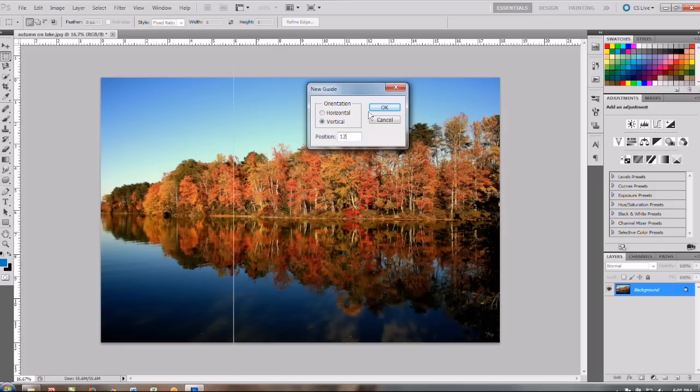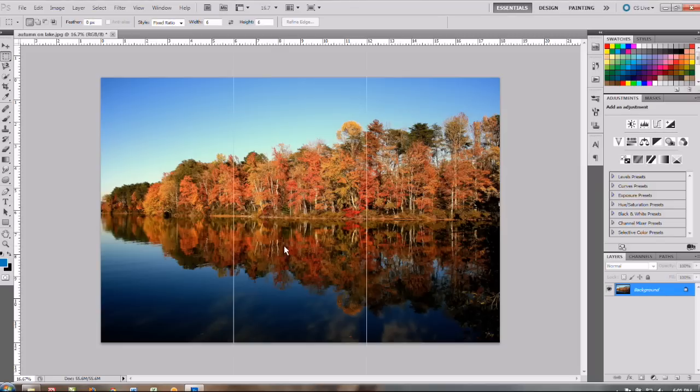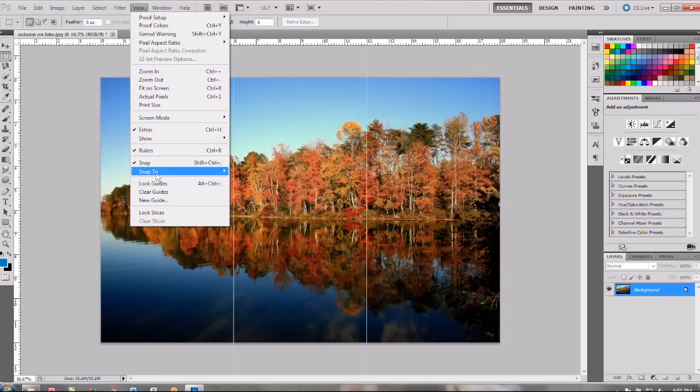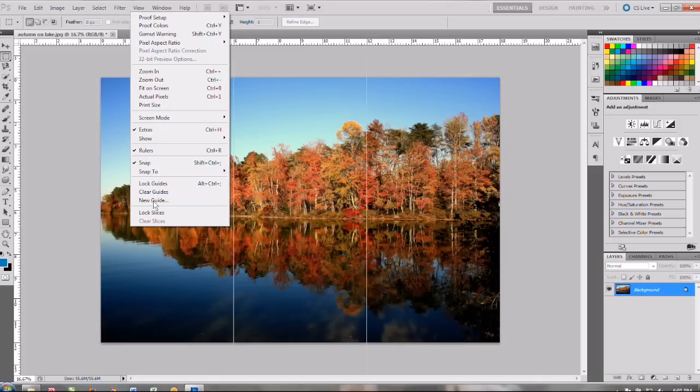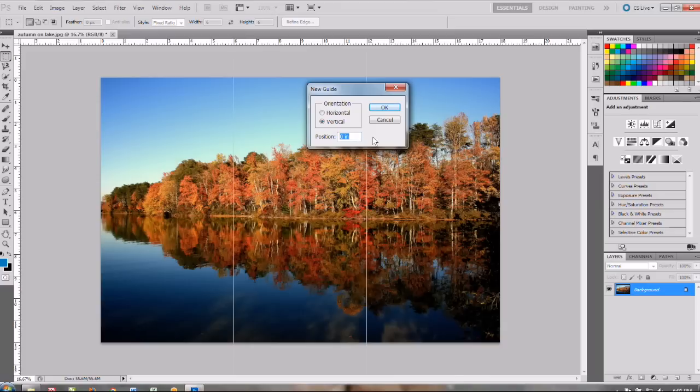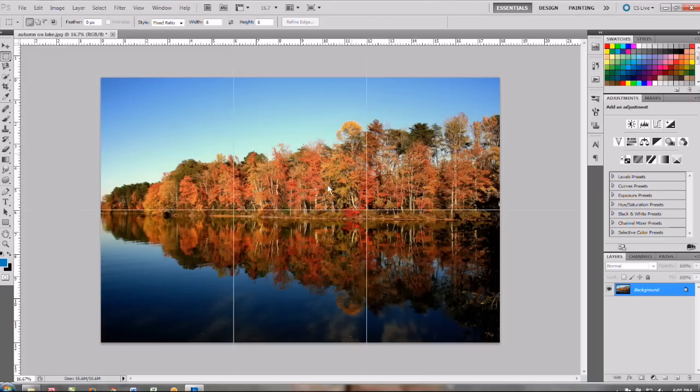So you kind of get how that would work if you had more than three tiles in your mural. Just double or triple the width of your tile. Okay we need one horizontal grid line so we want to select horizontal and that one will also be at six and that places it right in the middle.